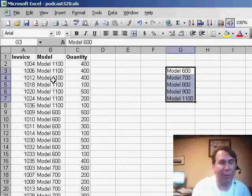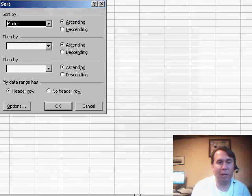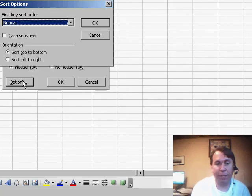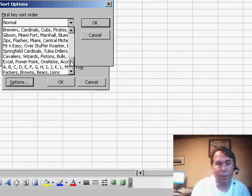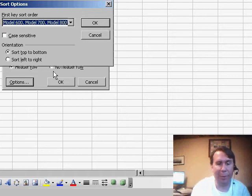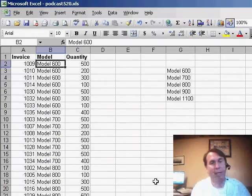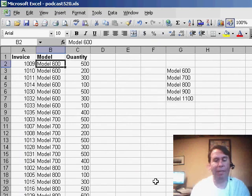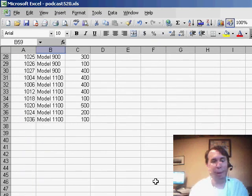In Excel 2003, we go to the Data Sort dialog, say that we're going to sort by model, but then click Options. Instead of a normal sort order, we want to say that we're going to sort it into model 600, 700, 800 order. Click OK, click OK, and now when we sort, the 600s come to the top, and you'll see the 1100s go to the bottom.